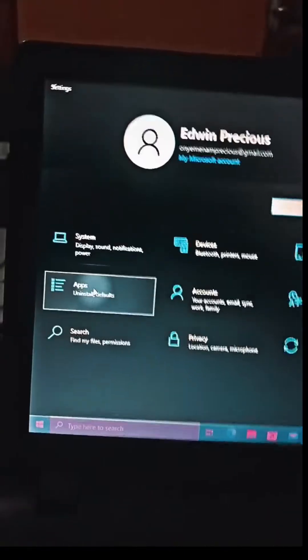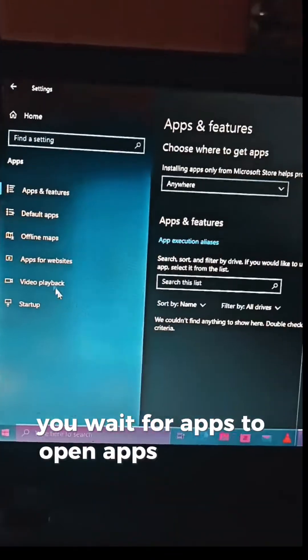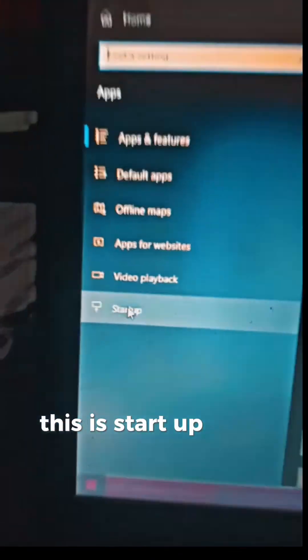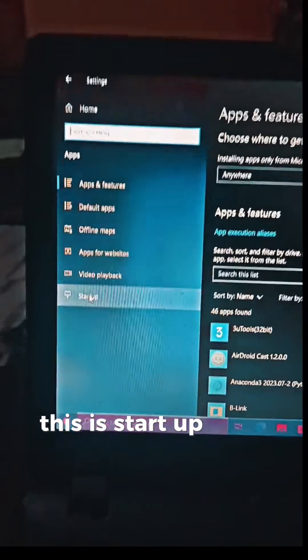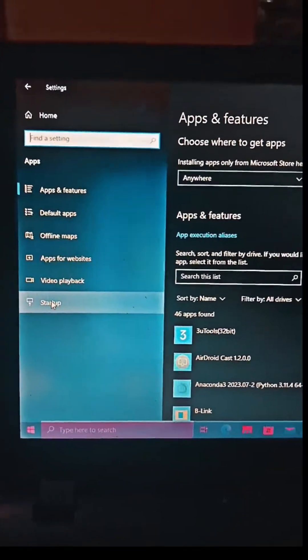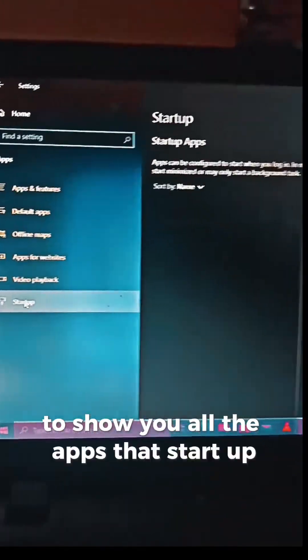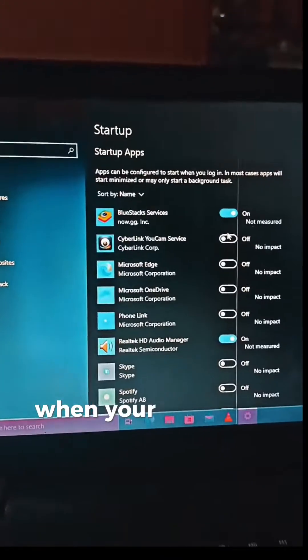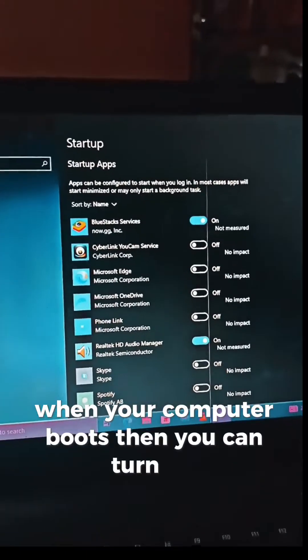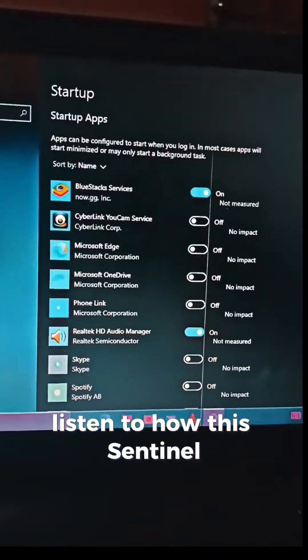You wait for Apps to open. Once it opens, you go to Startup Apps. Click on Startup to show you all the apps that start up when your computer boots. Then you can turn them off. Let's look for Hard Disk Sentinel.